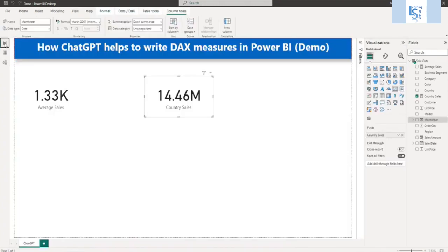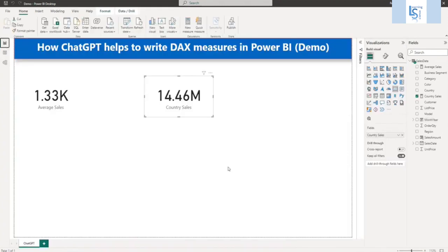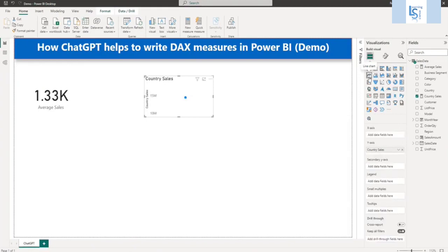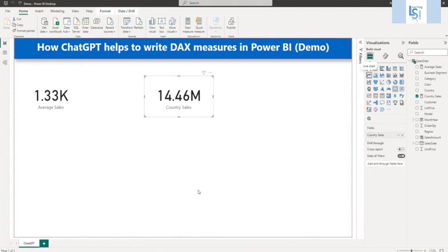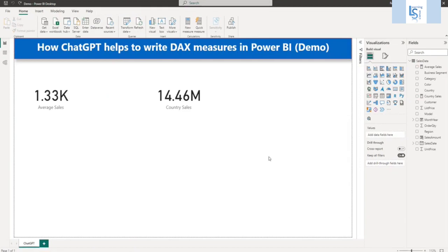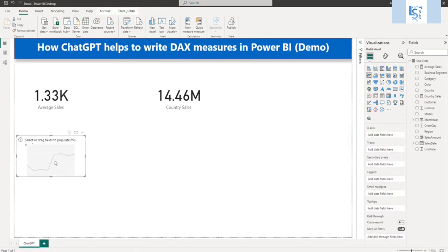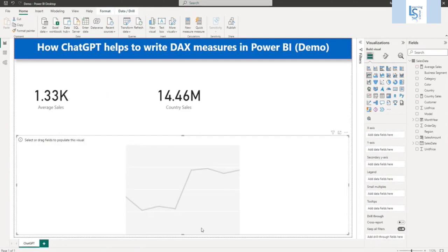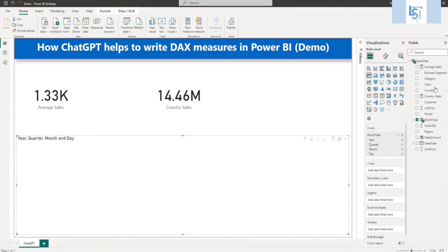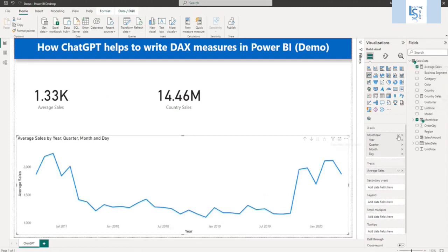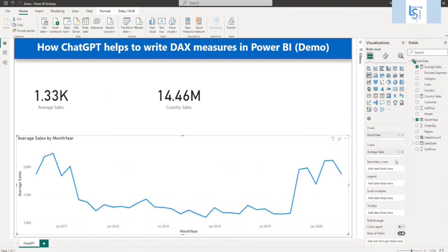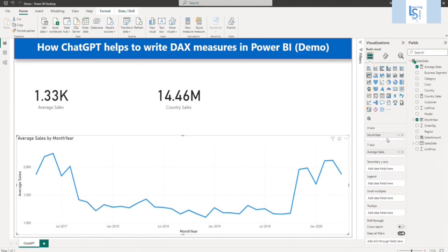Let me go back to Power BI report and let me add a line chart. And I will use this column, month and year column on X axis. And after that I will use average, my average sales. And I will say make it as is. So here you can see the trend line and these are the month and year. This expression I have generated using ChatGPT. And the average sales is also generated by ChatGPT.